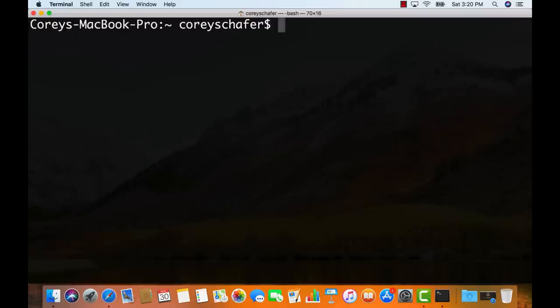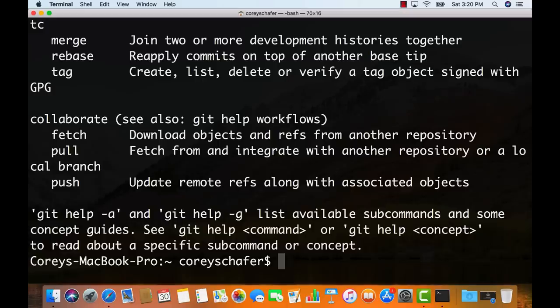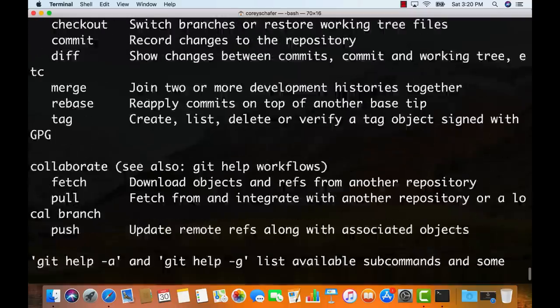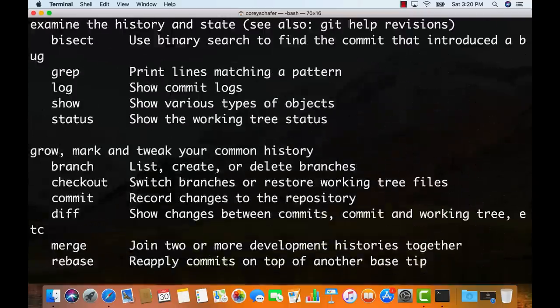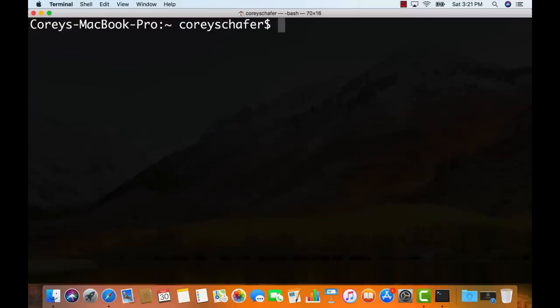Now that we have Homebrew installed, I'm going to pull down my automation scripts from my GitHub page. I put my scripts up on GitHub so I can pull them down onto any machine. First, let me make sure Git is actually installed so we can clone that repository. If I run Git, it displays the Git commands so that works. Sometimes it will ask you to install the command line developer tools, but those were installed when we installed Homebrew. Git seems to be working.